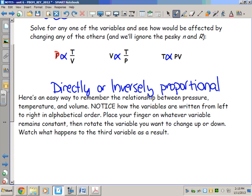Using the first equation as an example: pressure P is in the numerator, so P is proportional to T over V. Since P and T are both in the numerator, they are directly proportional to one another. This means that if I hold volume constant and increase temperature, pressure increases.